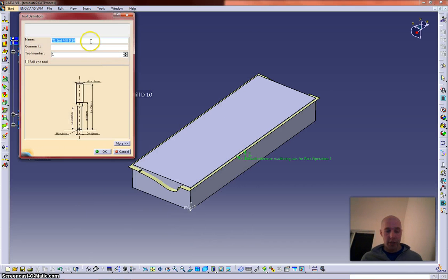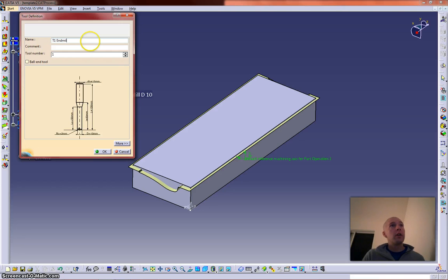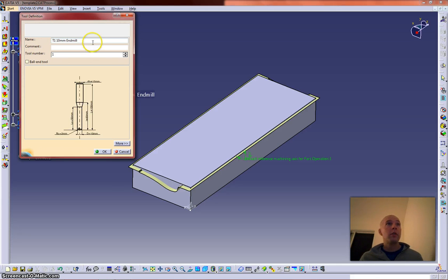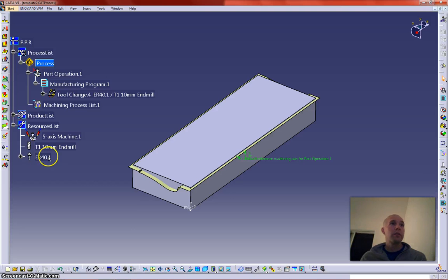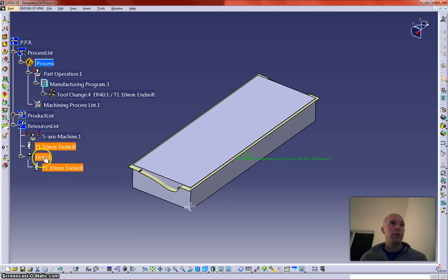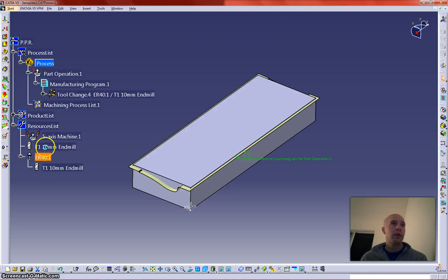I'm going to change the name of this just because it will bug me. Alright, so we've got one tool in there with the tool assembly. You'll notice when you interact with this tool assembly, you're kind of interacting with all of it.